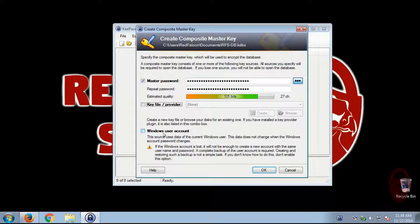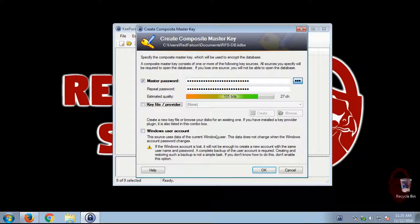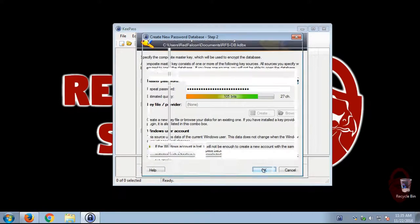There's the option to use a Windows account. I don't recommend this. So just don't use that. All right, and we're going to click OK.